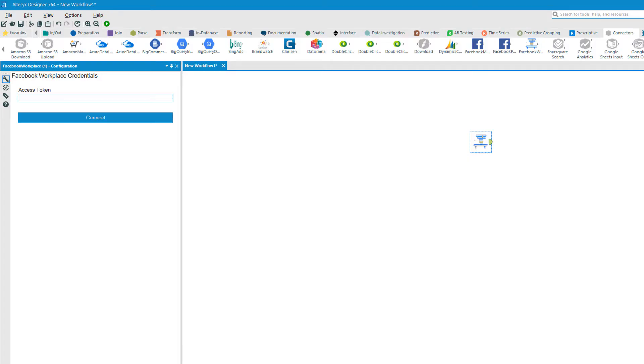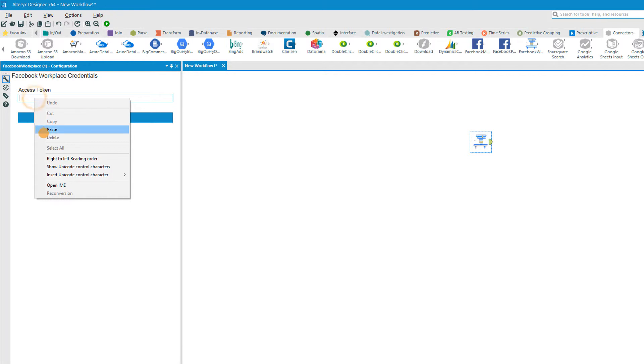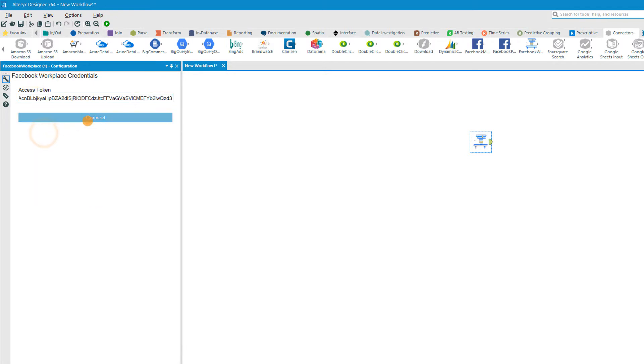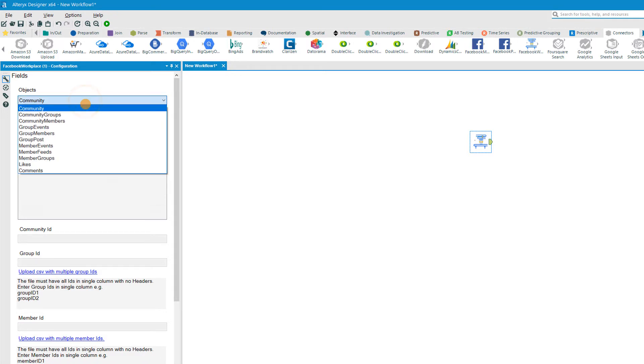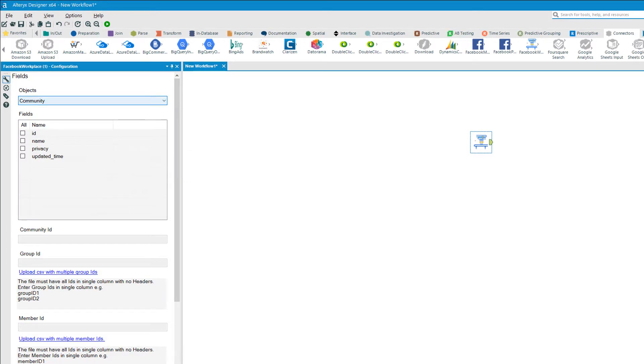Using the connector. Enter the access token and click connect. Select the object required for your workflow. The connector offers an activity summary of objects such as community groups that include members, events, and posts, and community members that include feeds, events, likes, and comments.